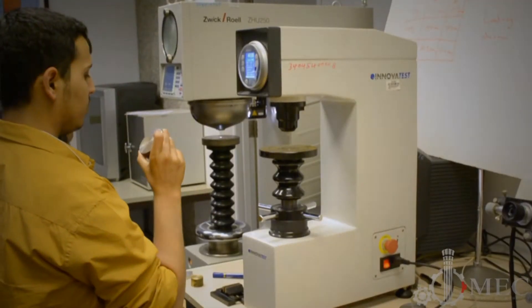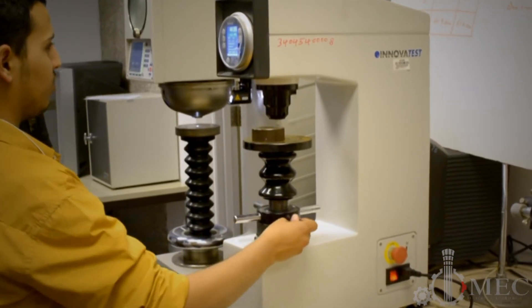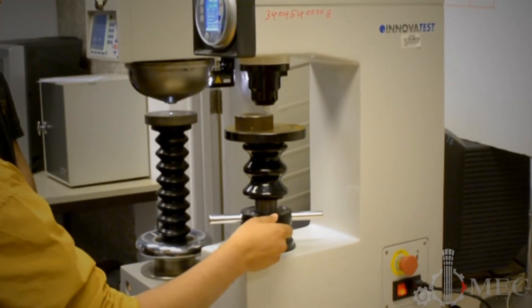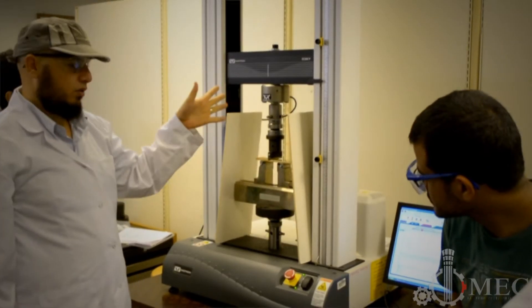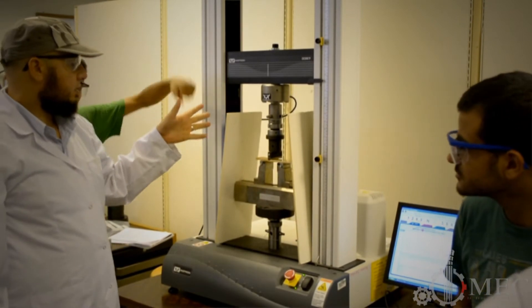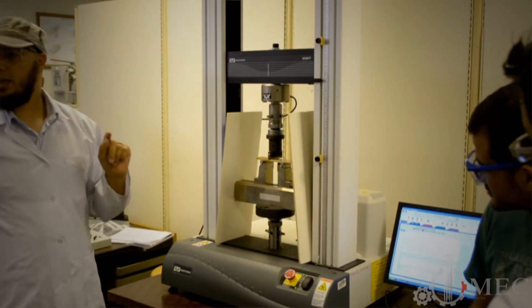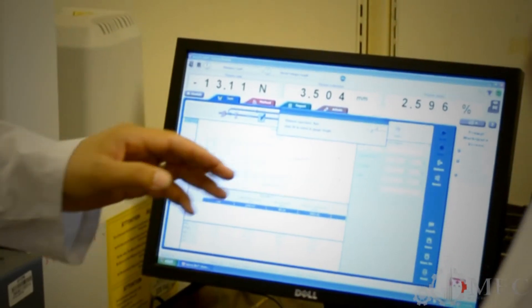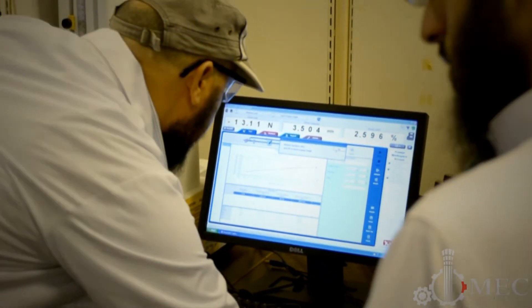We do the hardness test by different techniques like Brinell, Vickers, and Rockwell hardness tests. The students do the experiments themselves and measure these properties. We also do the flexure test, which is for mechanical properties but not for ductile materials — rather for brittle materials. So mechanical properties determination is one of the very important parts of our course.